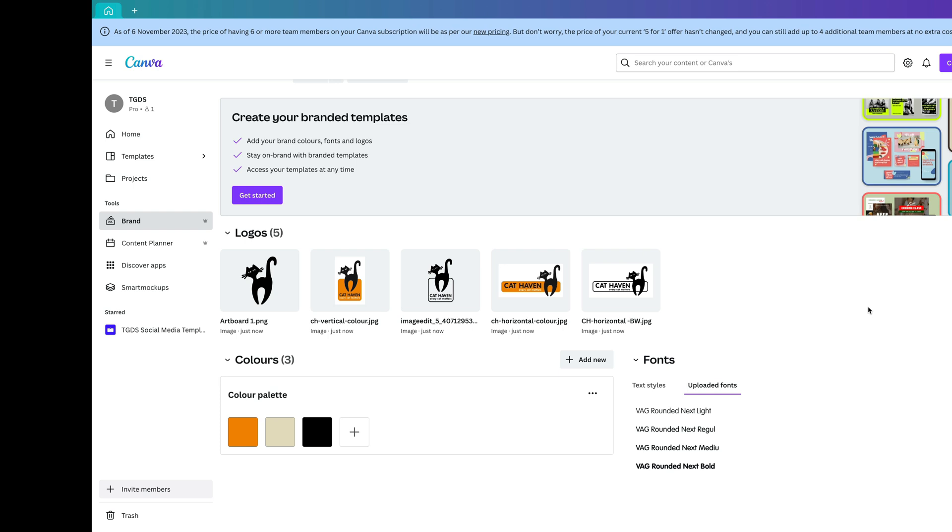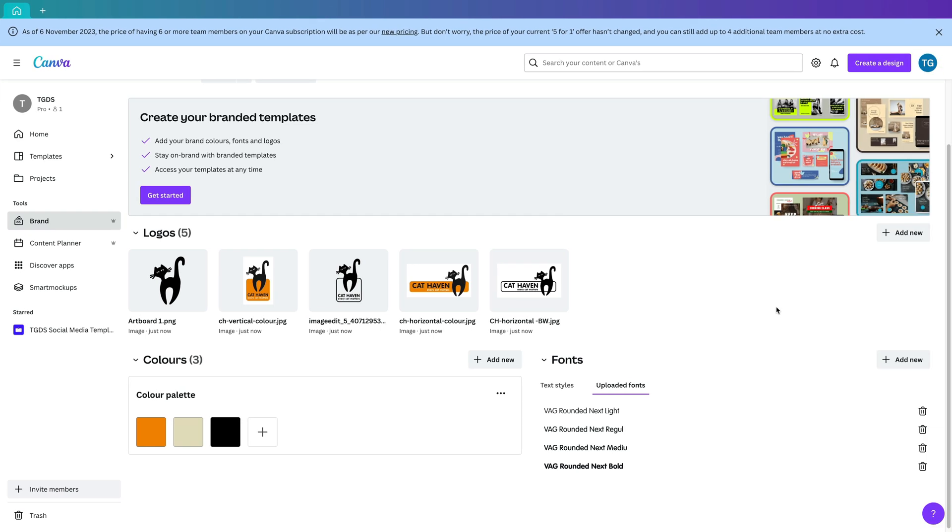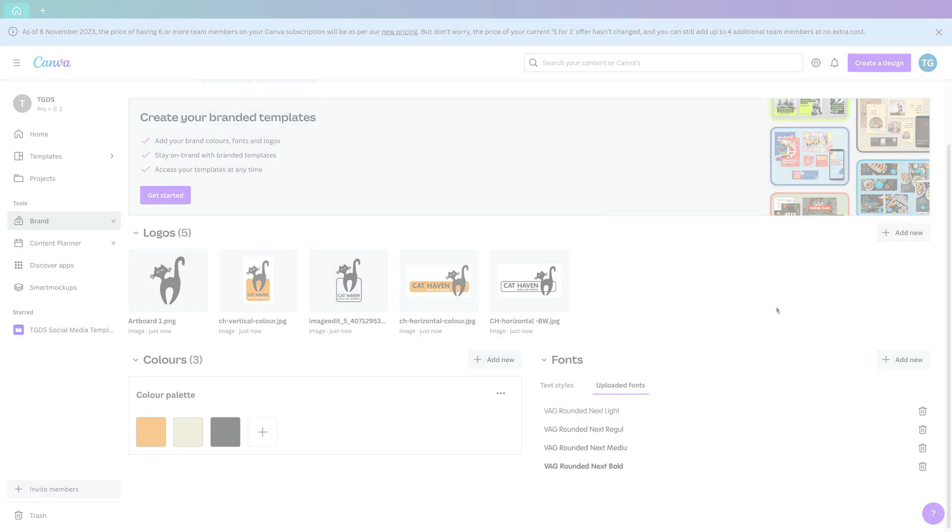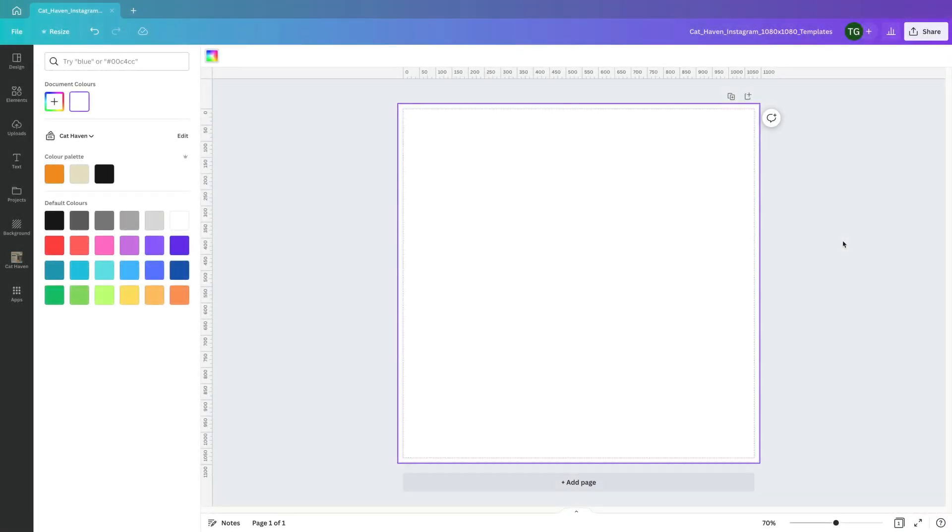So because I'm onboarding a new client and this is more than likely going to be an ongoing relationship, I've already gone ahead and created a brand kit for them. A brand kit allows you to manage and access all of your clients brand components or assets from within one space.